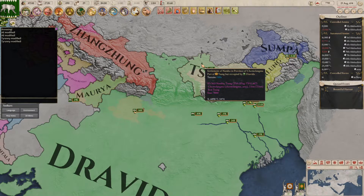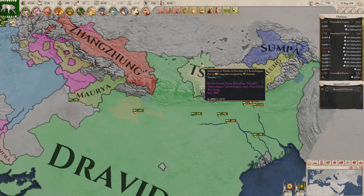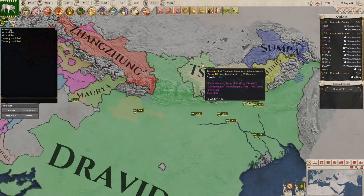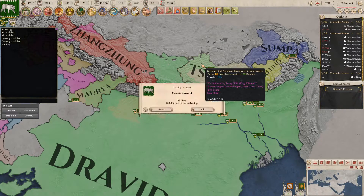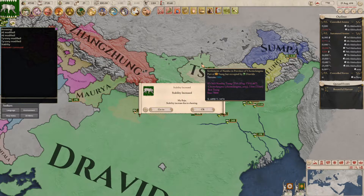Next we're going to have Stability, which is the command stab. Then 100 will increase your stability by 100, and stab minus 100 will decrease your stability by 100.